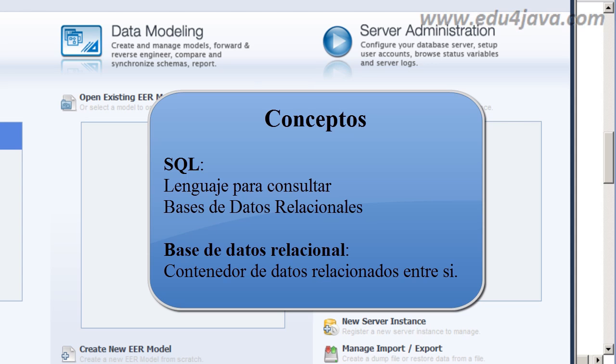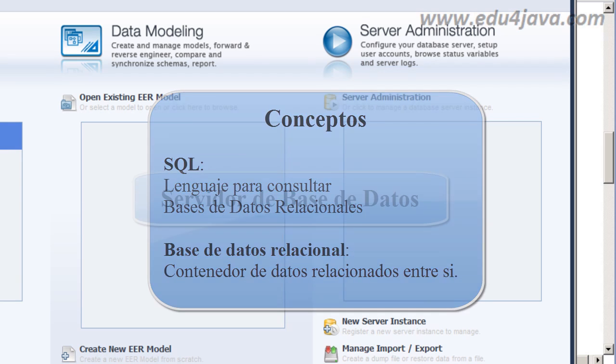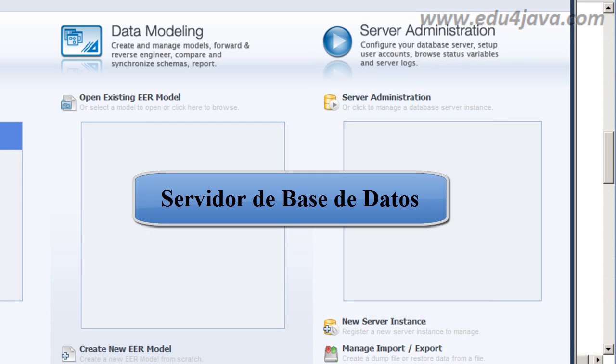It executes and does whatever it does in the background. The different programs connect to this server and the server returns the data and makes the modifications. To connect to the database server we have downloaded the workbench, what we did before. It will help us to connect to this database.